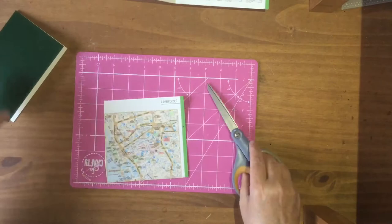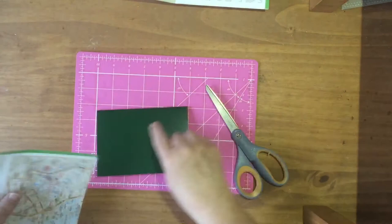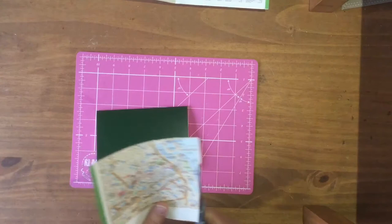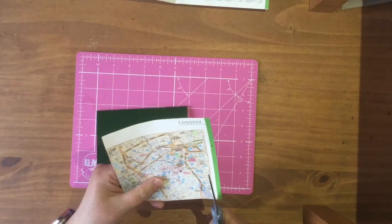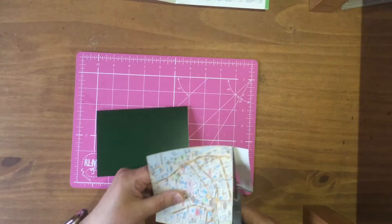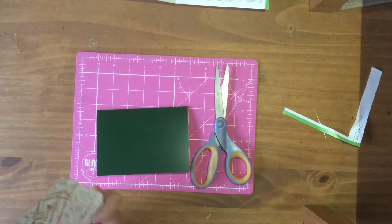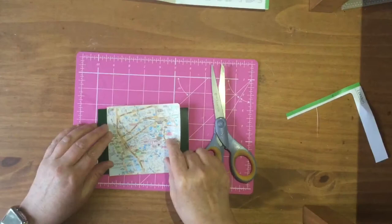So now I want this to match up. I still want to leave some of the border because I think that would make it look nice. So I'm just going to cut round. So there we've got Liverpool, London is the other side. So now I need to cut down. I want to keep the Liverpool here.